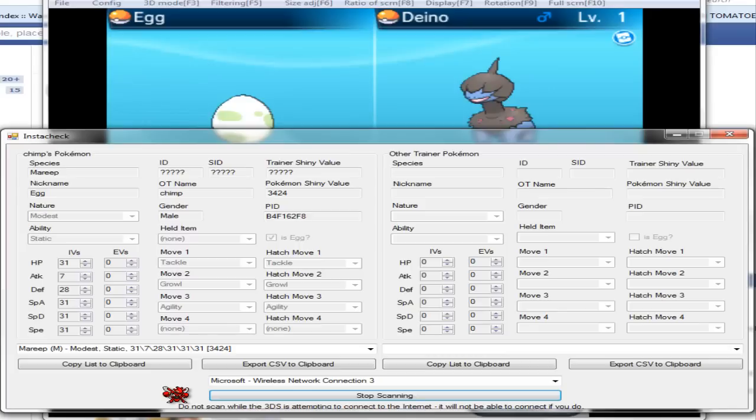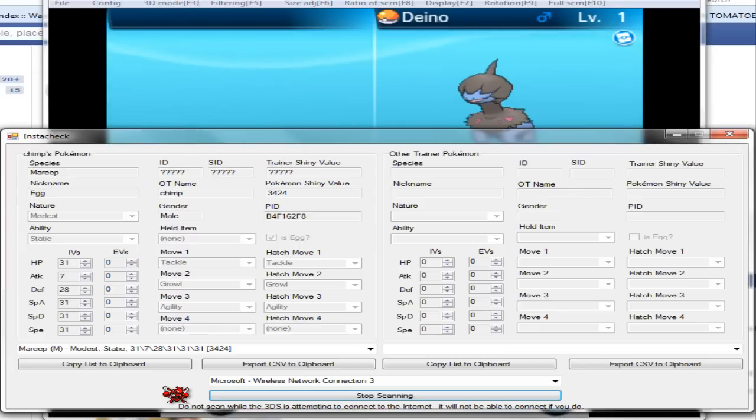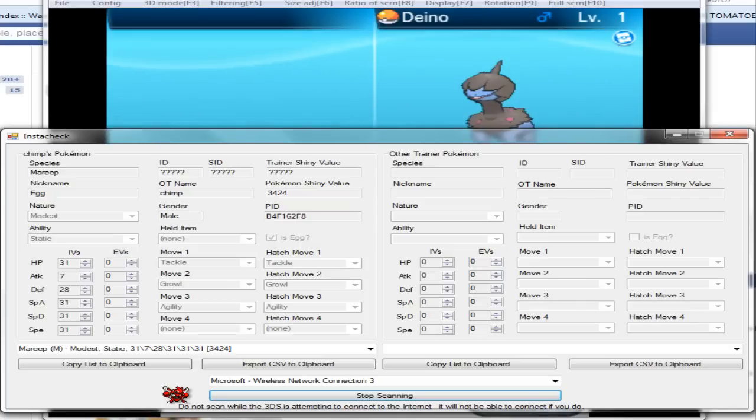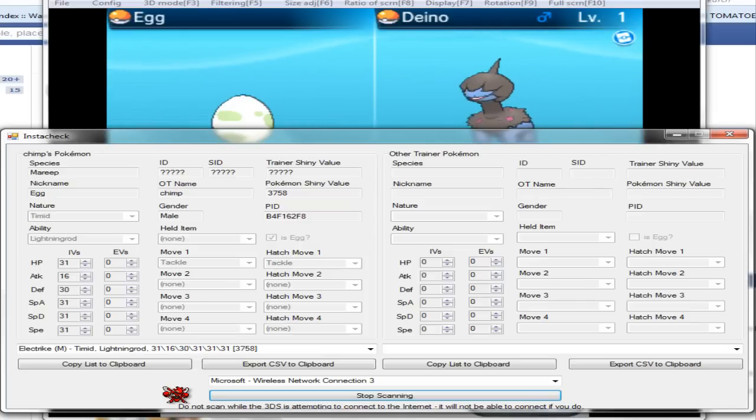As you can see, for my Mareep, for this particular Mareep it's a 3424 shiny value. So if I traded to somebody with a trainer shiny value of 3424, it will hatch shiny on their game.